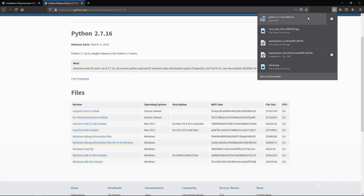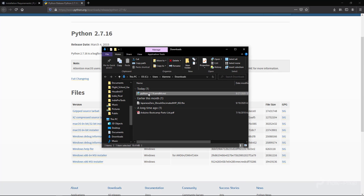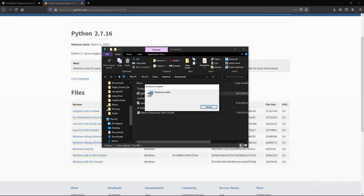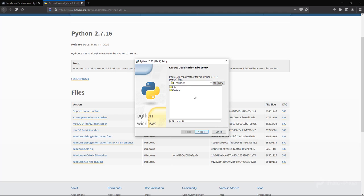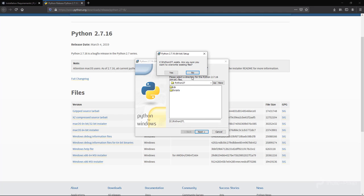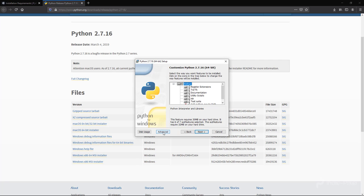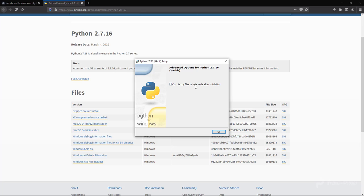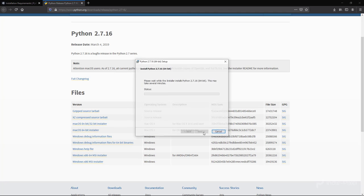Once it's downloaded — it's a tiny executable so it downloads fast — double-click it and walk through the setup options. I'm installing for all users and using the default location at C:\Python27. I previously had an installation so there were some leftover files; just say yes and proceed through the advanced options, then hit Next and let it install.